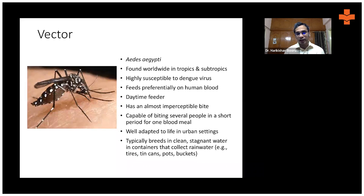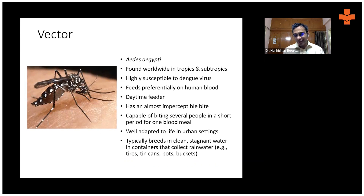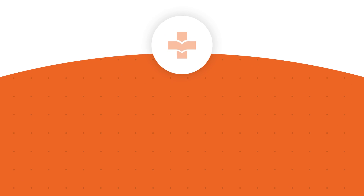Aedes aegypti can grow in clean water and small water collections. Even a little rain drizzle collecting in a coconut shell is enough for the mosquito to breed. This mosquito is well adapted to life in urban settings, and its bite is often painless — almost imperceptible. It is capable of biting several people in a short period for a single blood meal. It typically breeds in clean stagnant water in containers that collect rainwater, such as tires, tin cans, pots, and buckets.